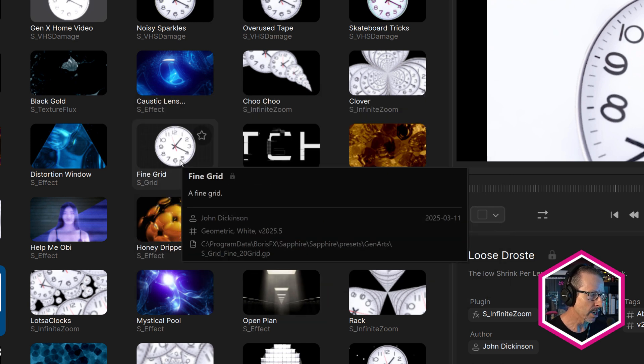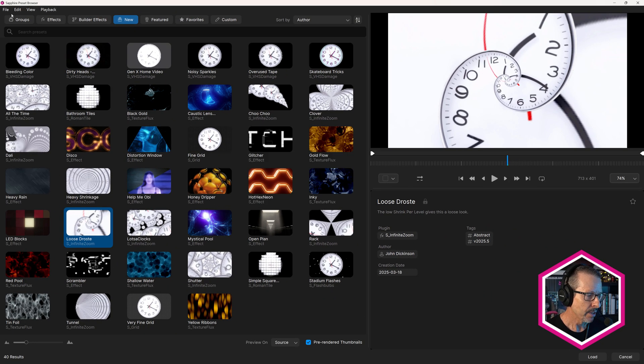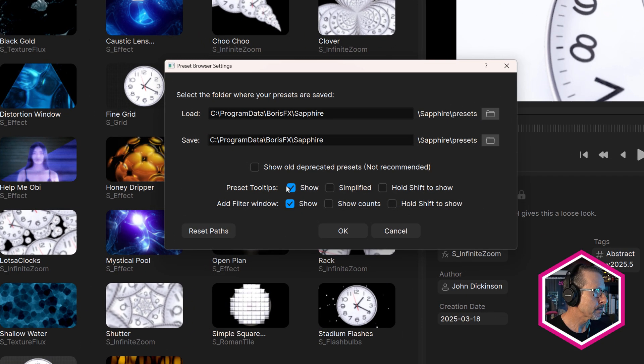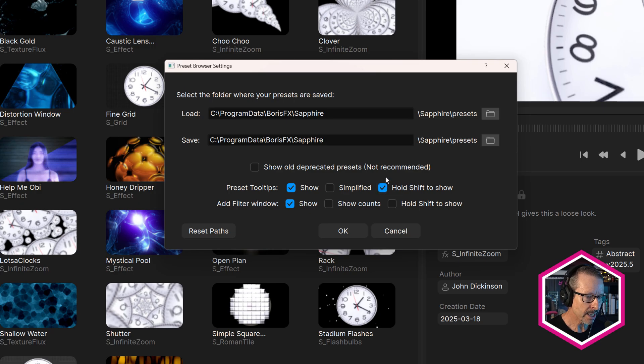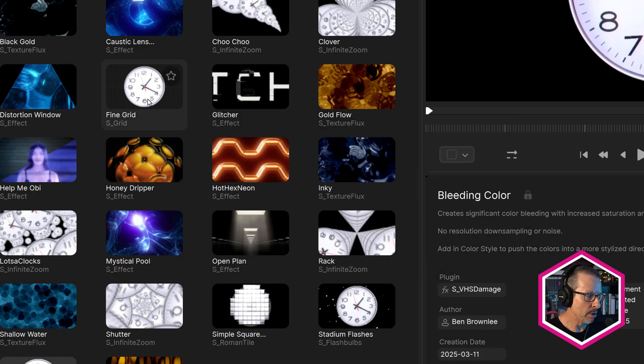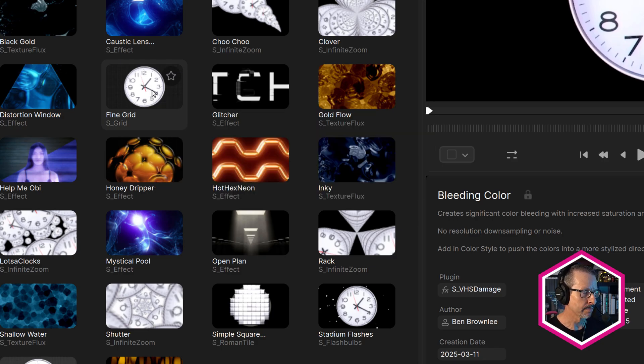If I deselect simplified and click OK, now when I roll over you can see we get more information. If you don't want to see that, come up to browser settings and you can either turn that off completely or have it only appear when you hold down the shift key. The preset browser is all about finding great presets quickly to speed up your workflow, and we've made that even easier by updating the way you search for presets.